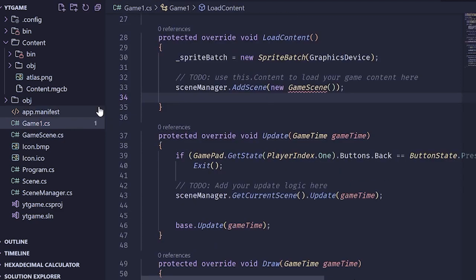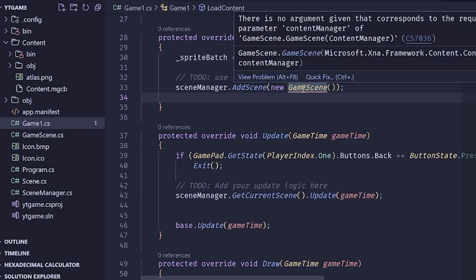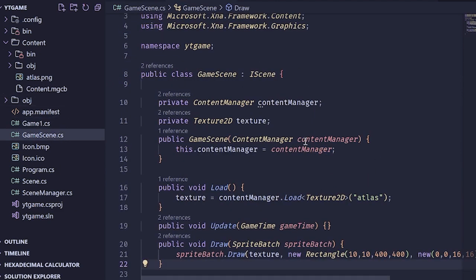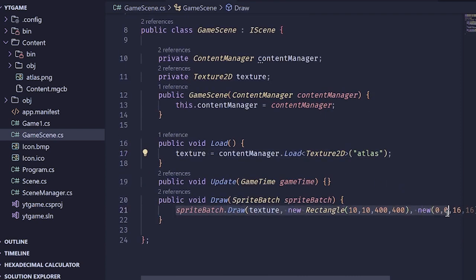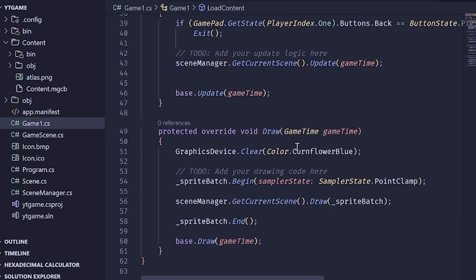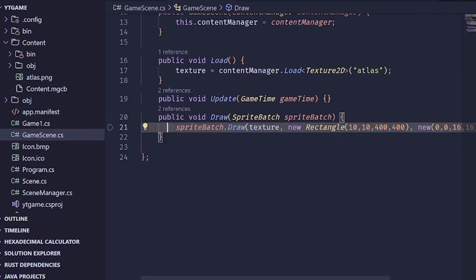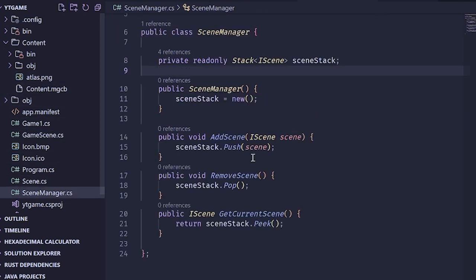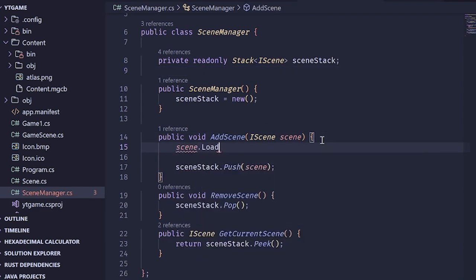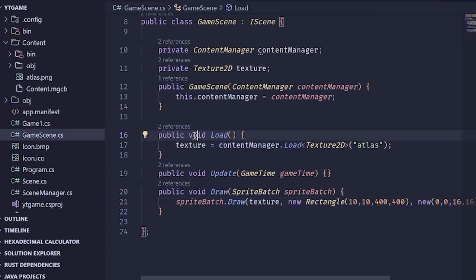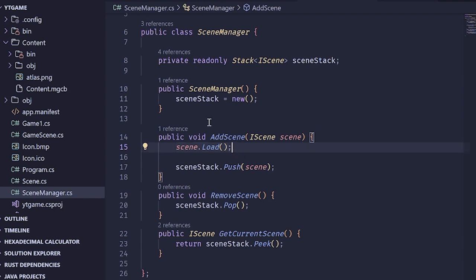That's going to work — but there's an error: no argument given for the required parameter contentManager. We fix that by passing in our content reference. Also, I forgot that whenever we add a scene, we probably want to load it. So in AddScene, after pushing onto the stack, we call scene.Load — that way this load method actually gets called. Now whenever we add a scene it's automatically loaded.